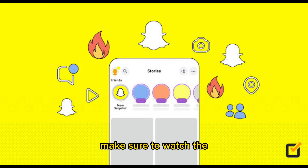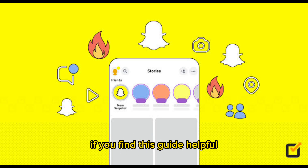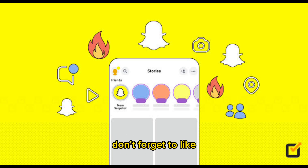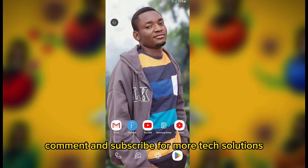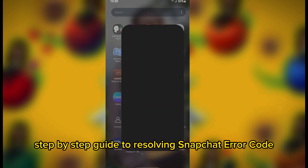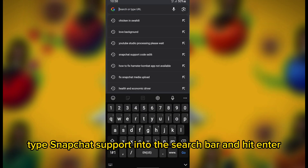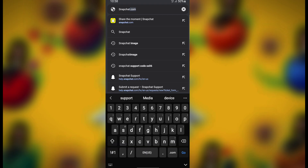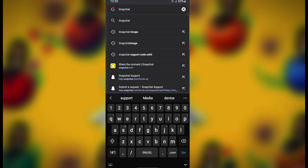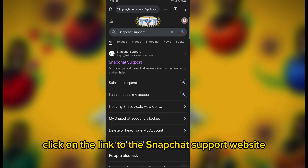Make sure to watch the entire video for the best results. If you find this guide helpful, don't forget to like, comment, and subscribe for more tech solutions. To resolve Snapchat error code SS06, open the Chrome browser, type Snapchat support into the search bar, hit enter, and click on the link to the Snapchat support website.